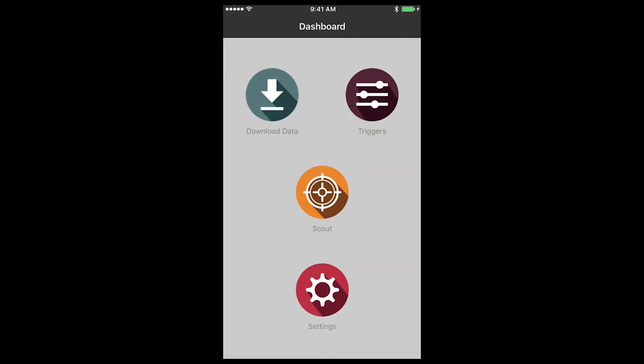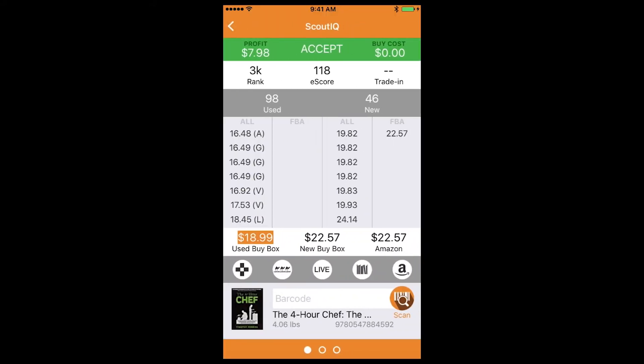What's up Scout IQ — we've got a brand new feature dropping this week. It's been by far the most requested feature and it is buy costs. For those of you who enjoy doing mental math and don't intend to use it, no problem — it will not interfere with your current scouting. But again, this has been the most requested feature, we've listened and we've rolled it out.